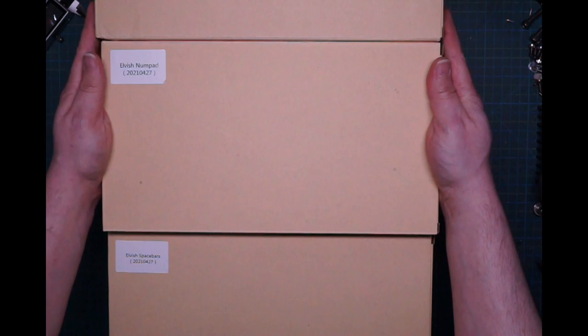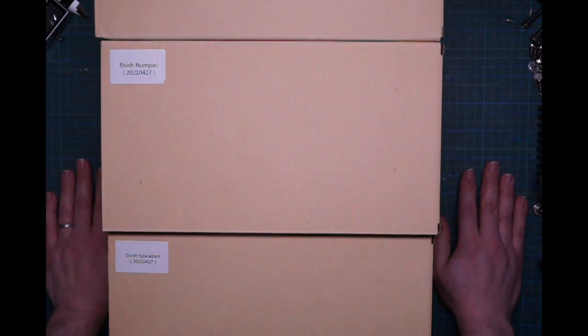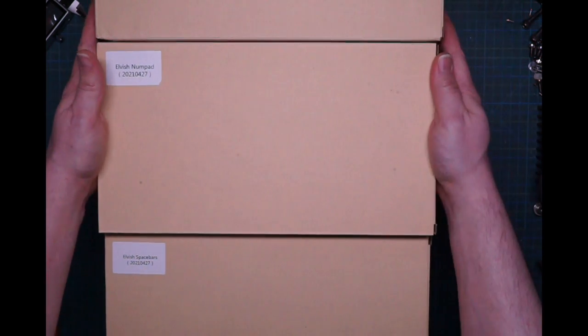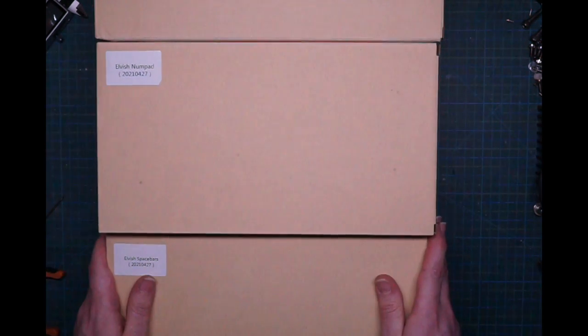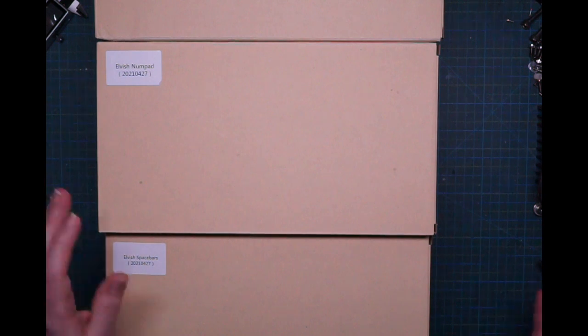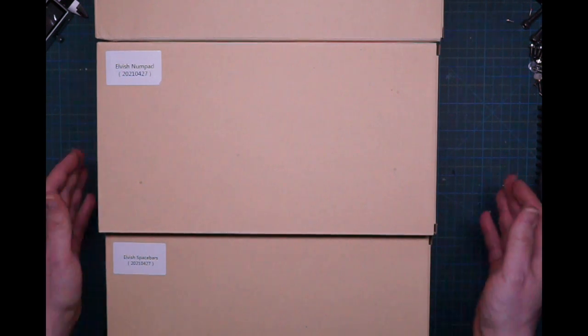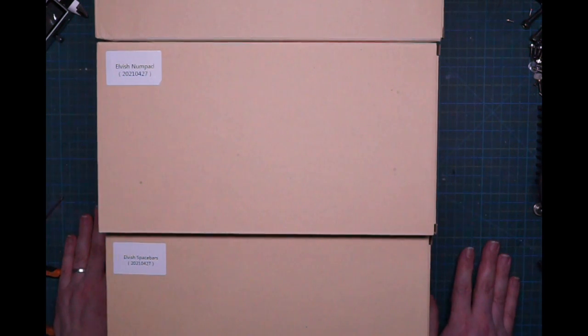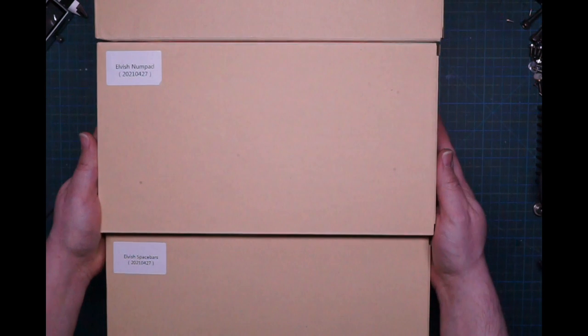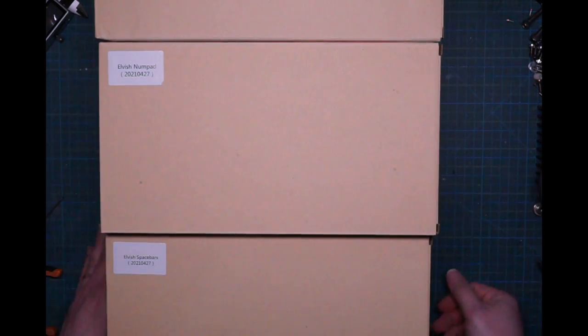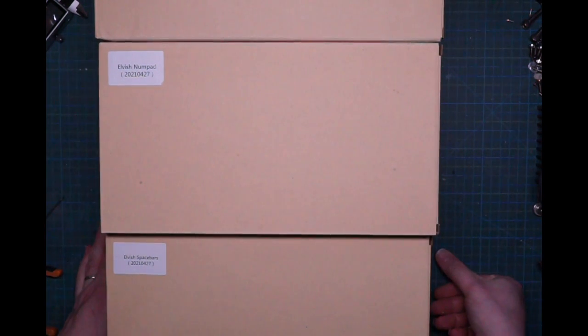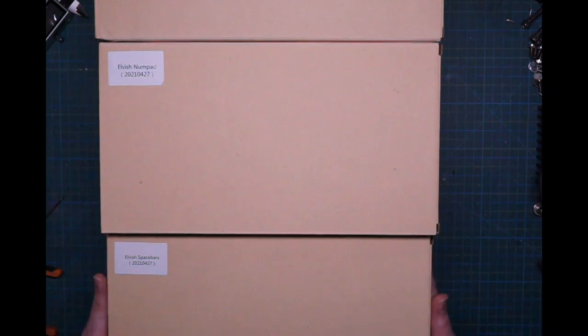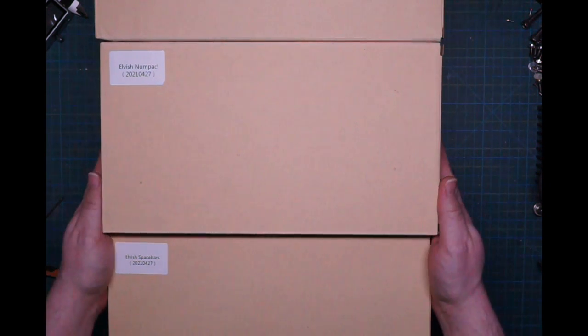Both the Elven and Dwarven keycaps are here. This is a kind of fake unboxing because I already opened all of them. But I want to give you that nice unboxing experience anyway.